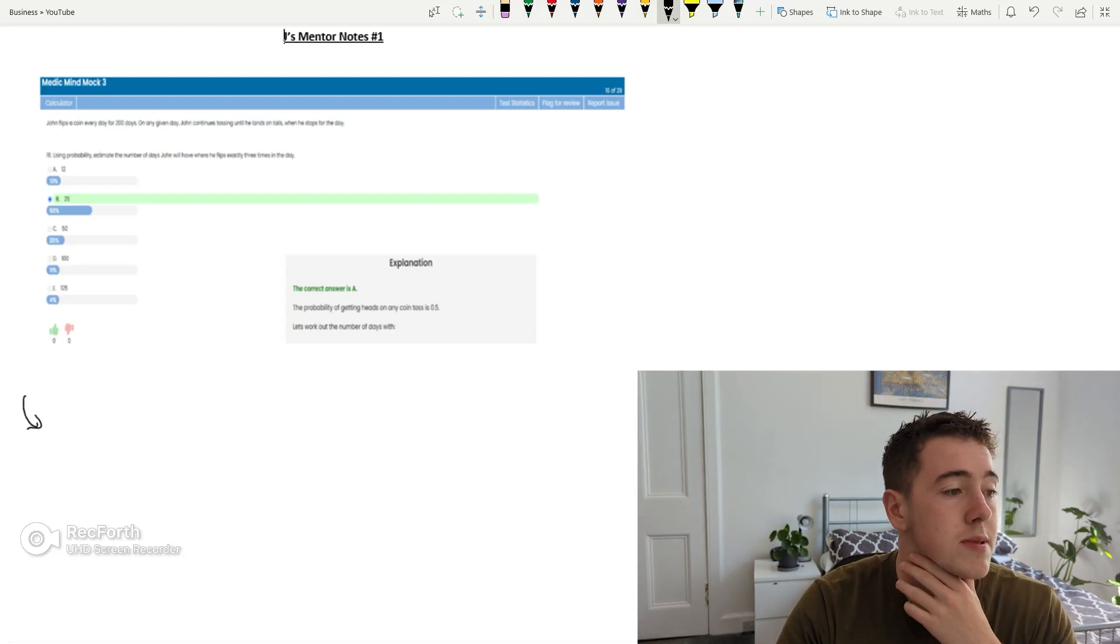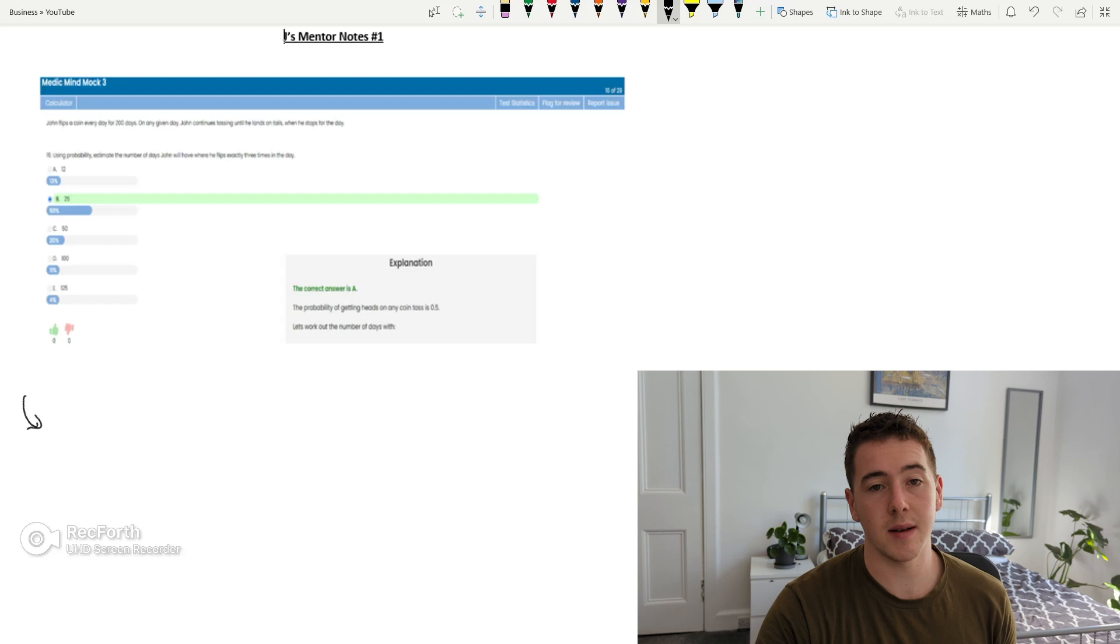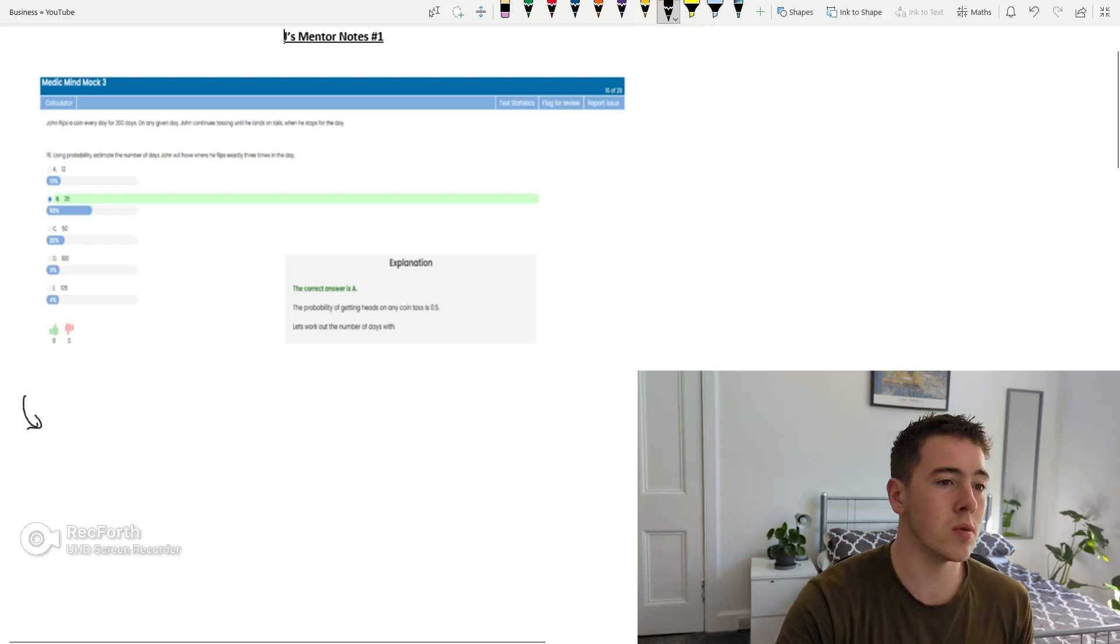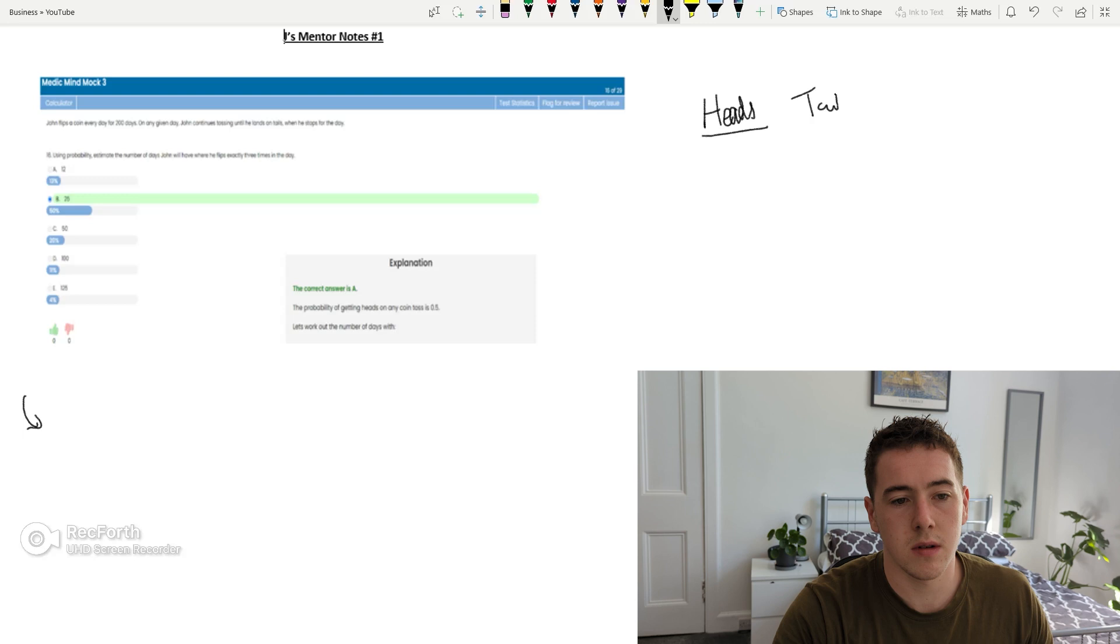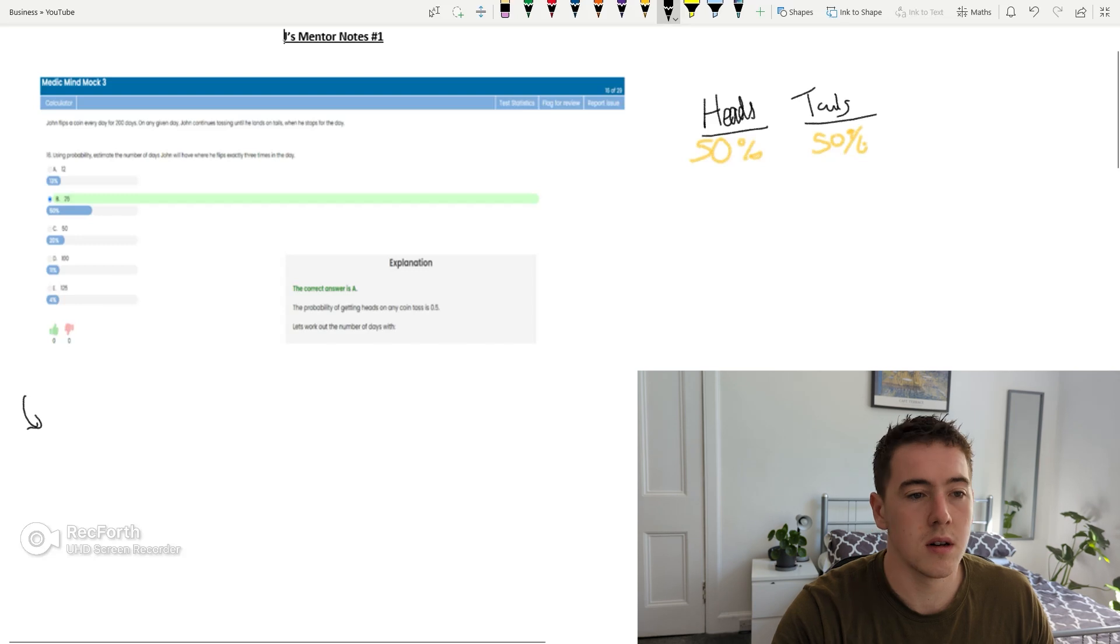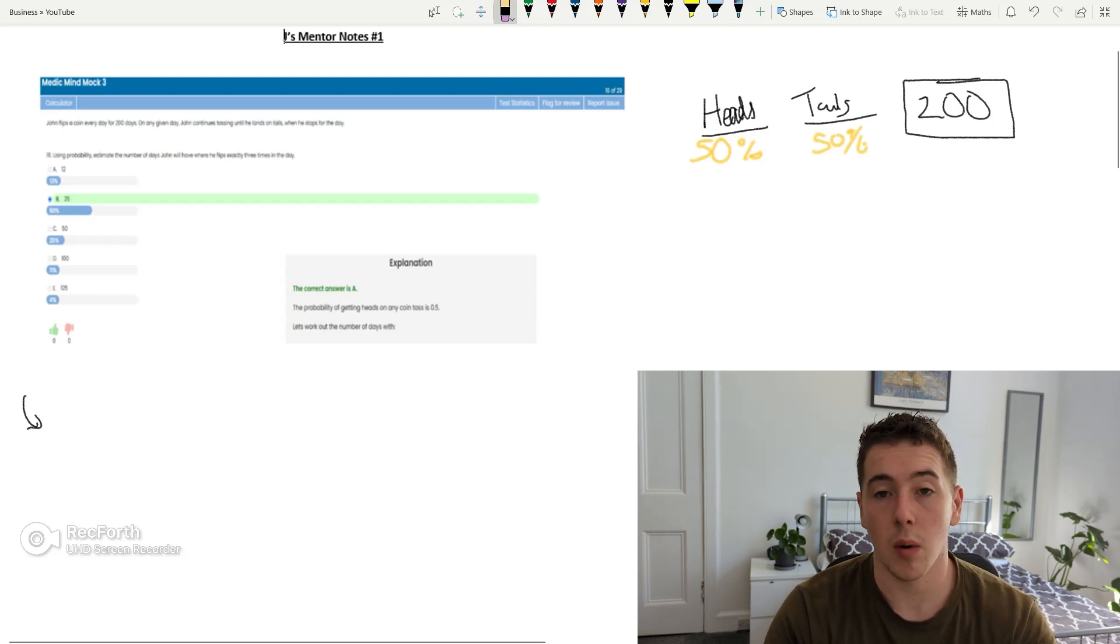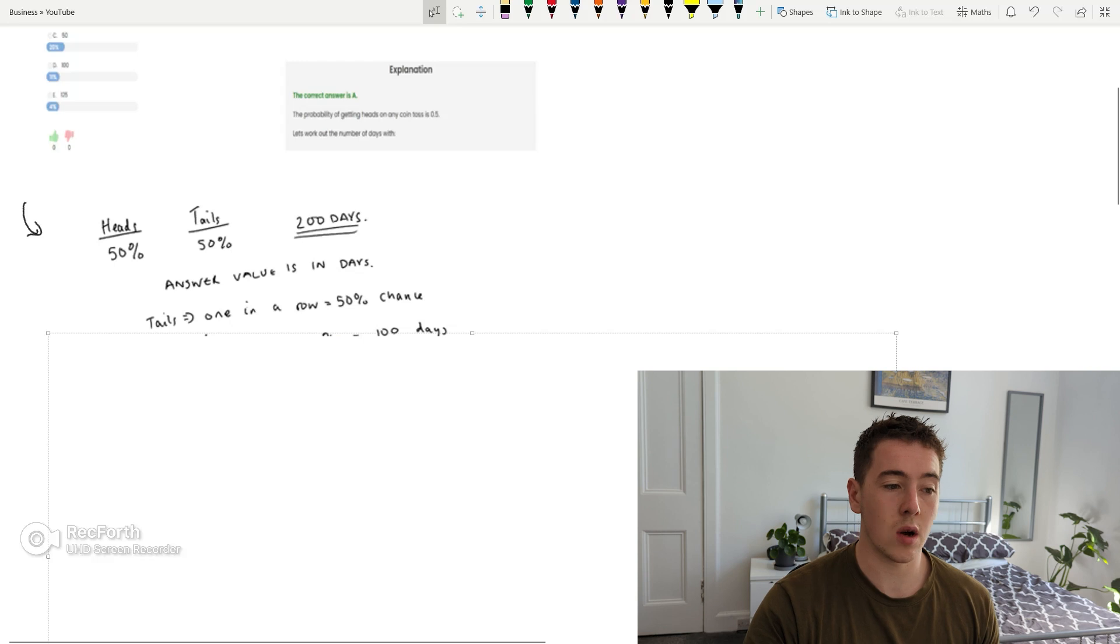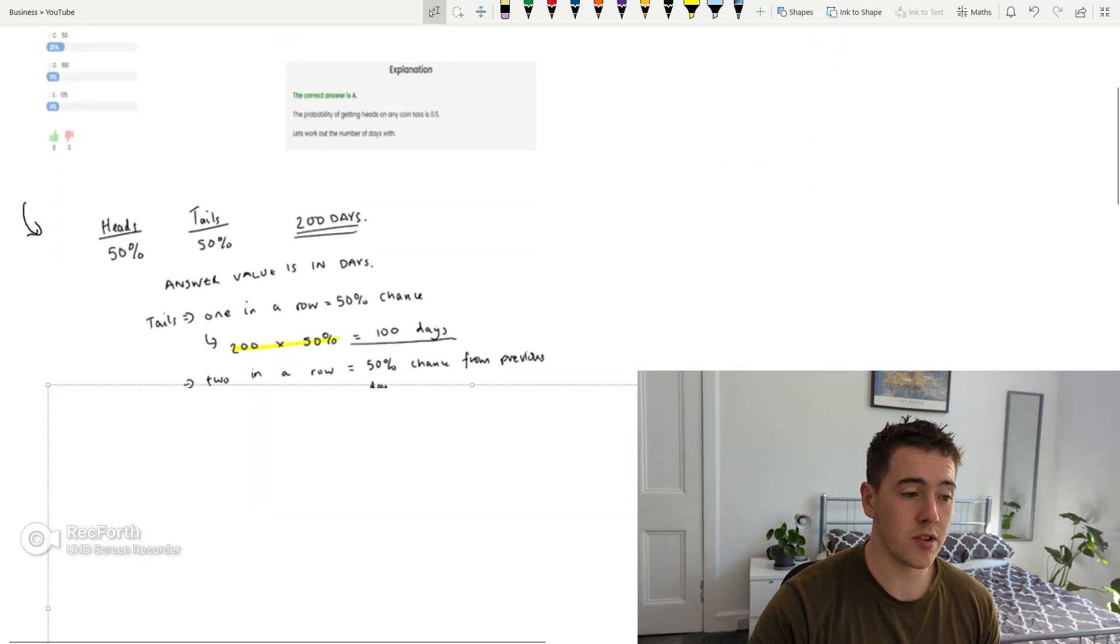First question is, John flips a coin every day for 200 days. On any given day, using probability, estimate the number of days John will have where he flips exactly three times in a day. So essentially what it's asking is, what is the probability in days on how many times this guy's going to flip heads or tails three times in a day? So the way I work through this is essentially we've got heads and we've got tails. We both, obviously because there's two sides of a coin, we have 50% for both and we have 200 days.